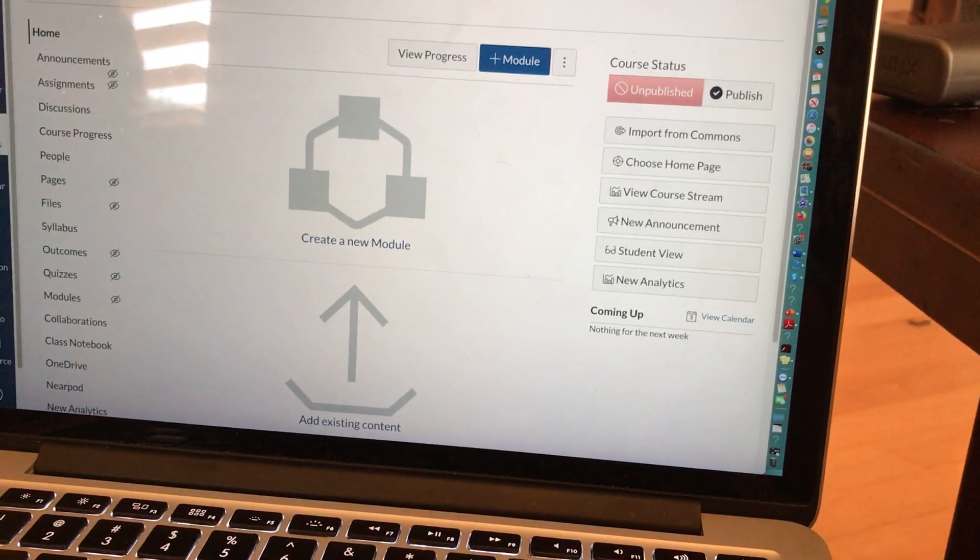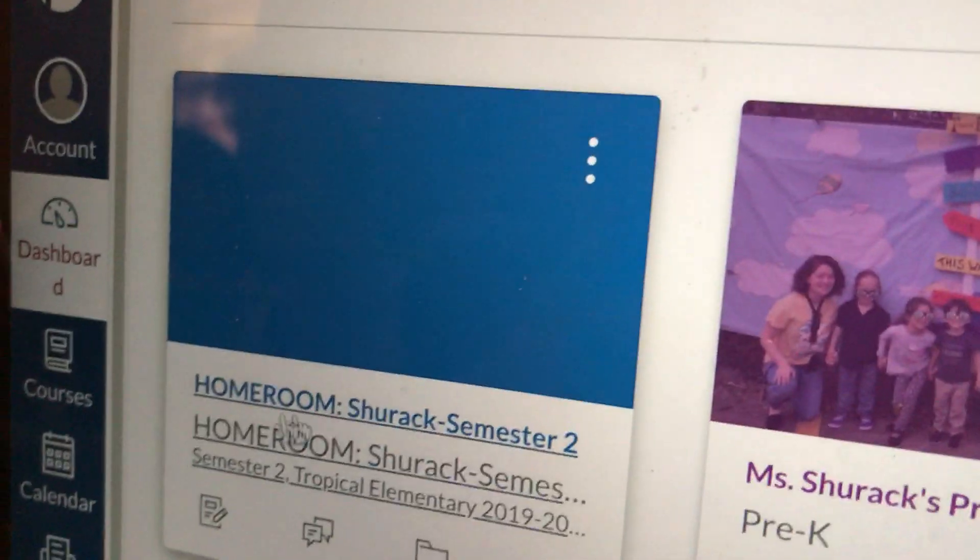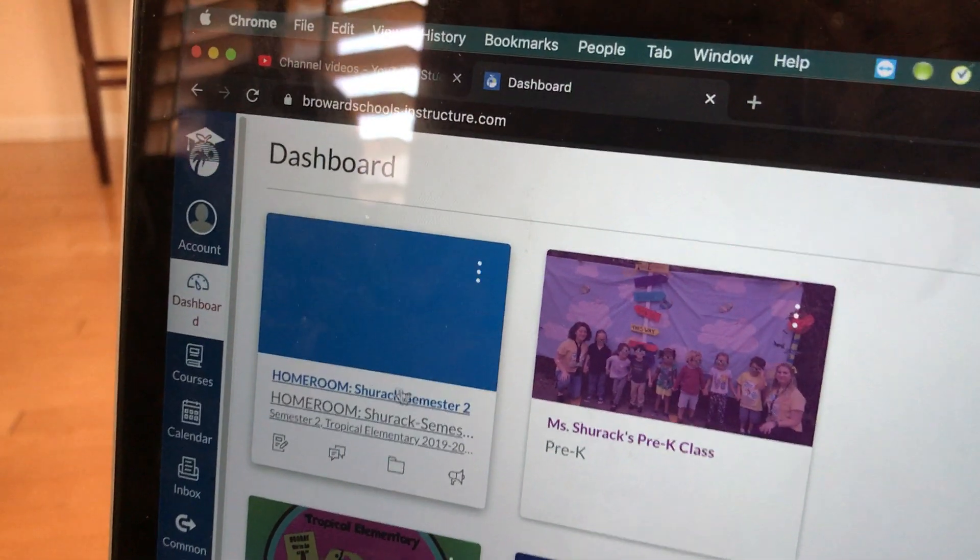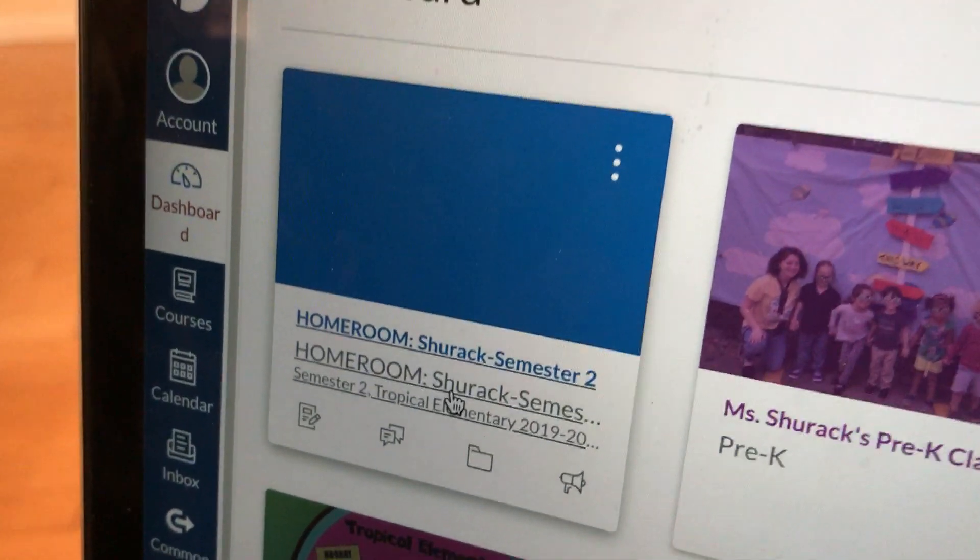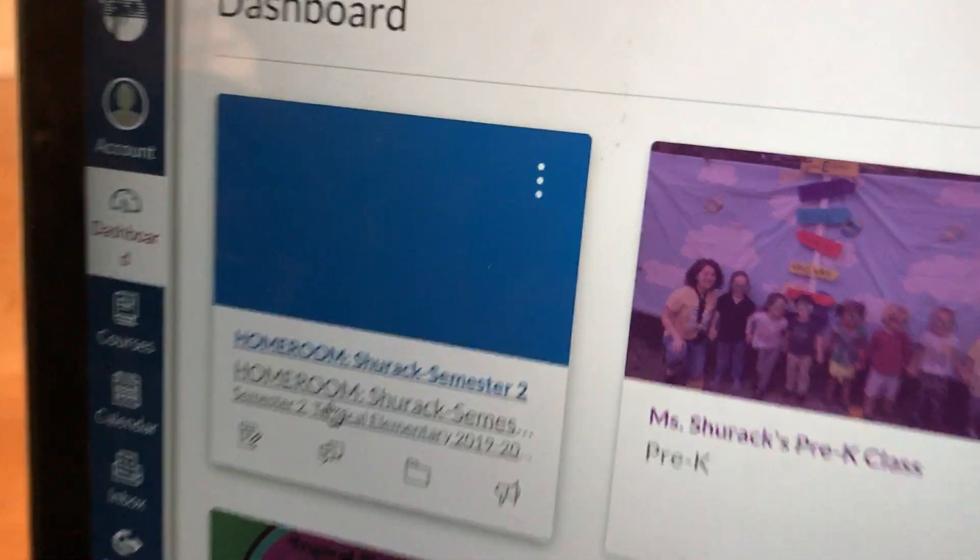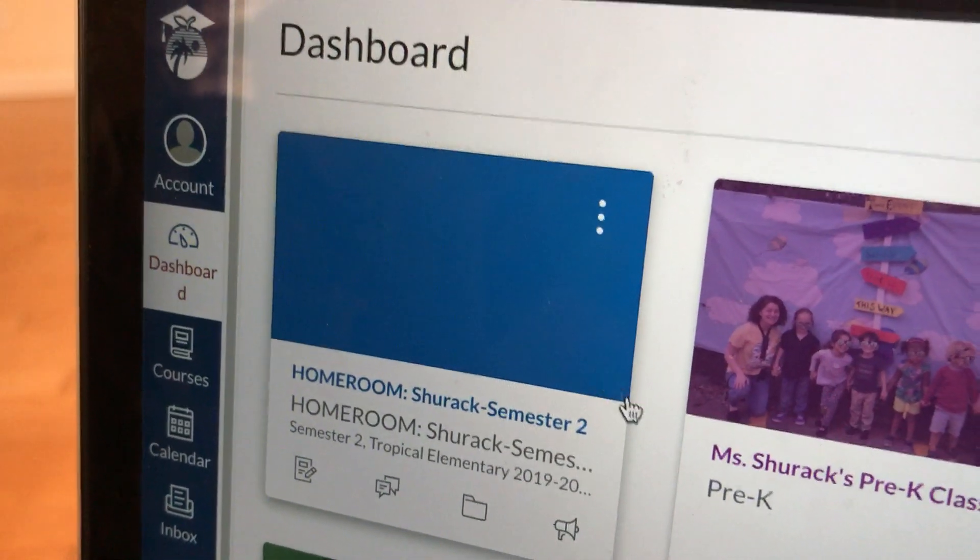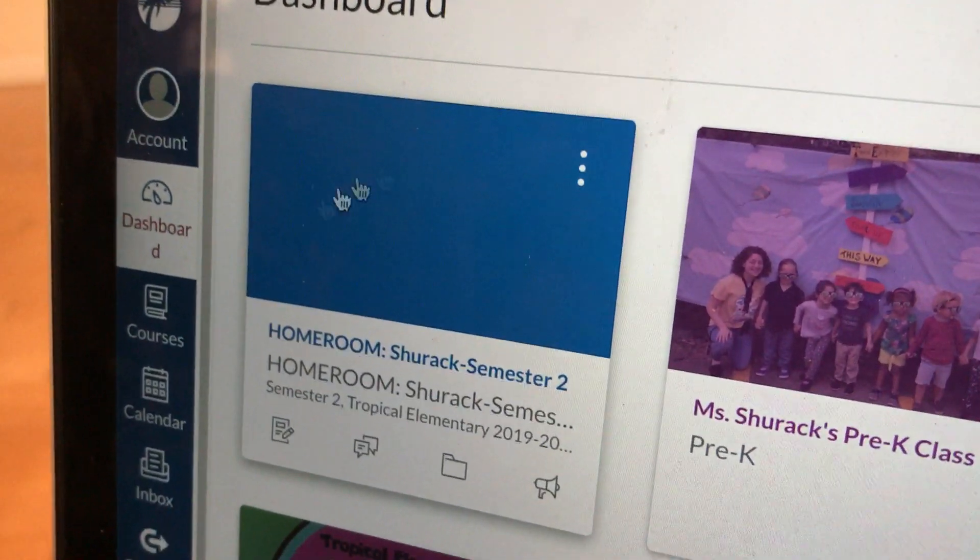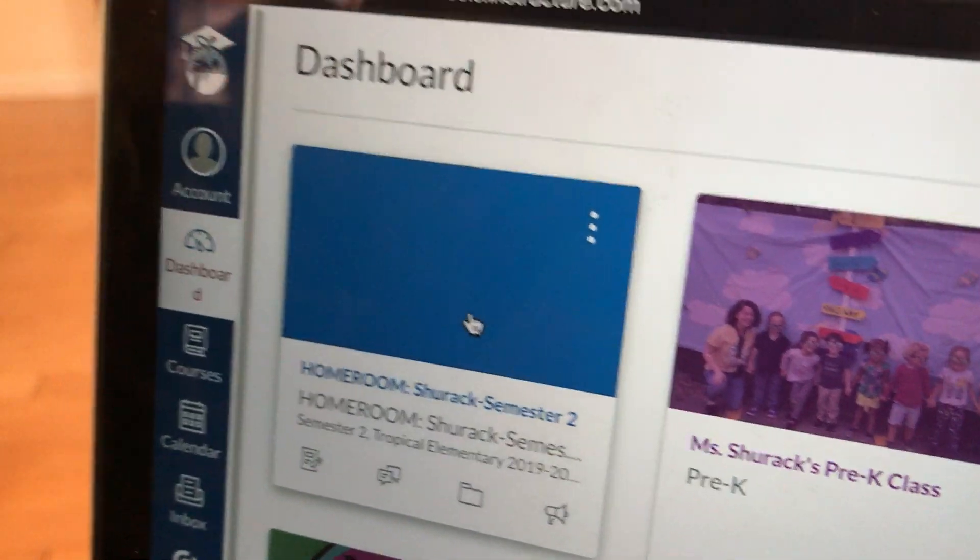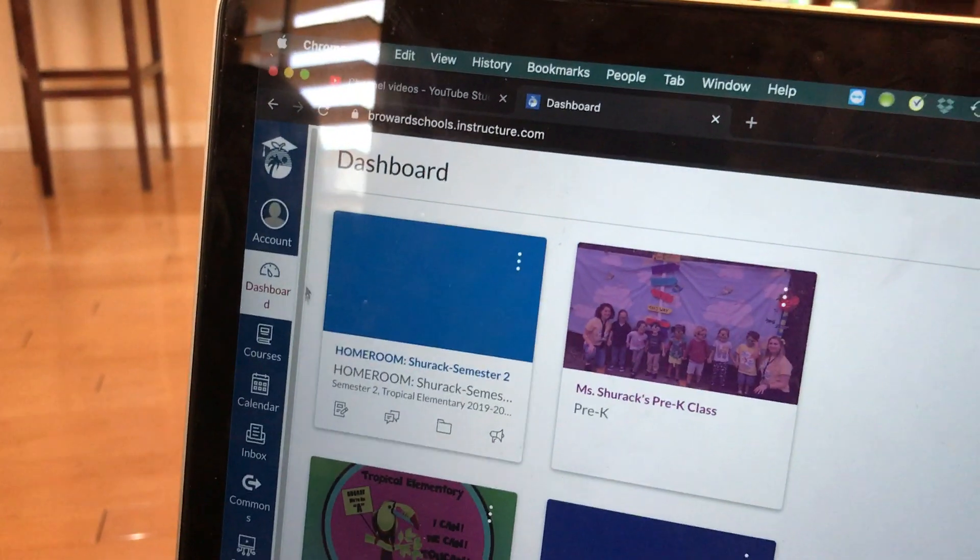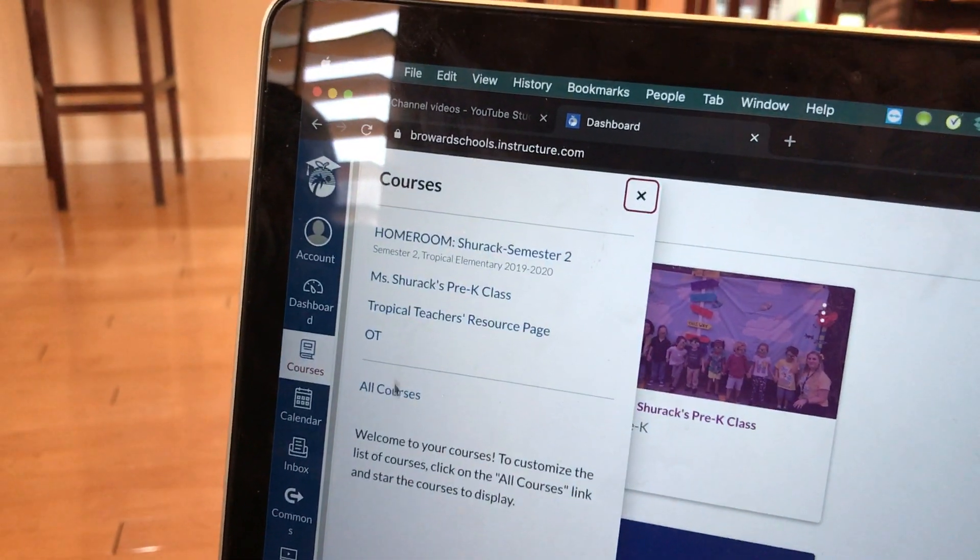Number one, if you are using your homeroom course—the course that says homeroom that the district created for you—you cannot add students to your homeroom course because this course is linked with Pinnacle, and the only students that can access this homeroom course are students who show up in your Pinnacle. However, you can add co-workers to the homeroom course, and I'll cover how you can do that. But the only way that you can add students to a course is if you created a new course from scratch.